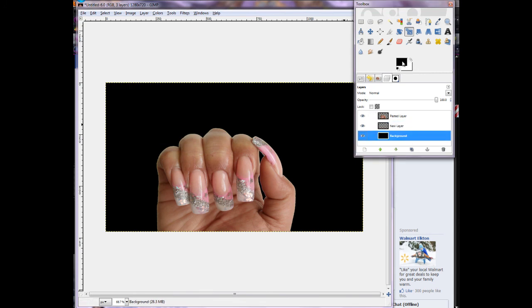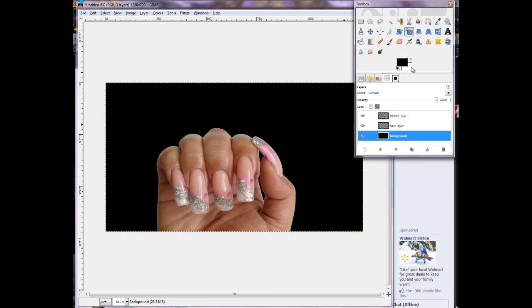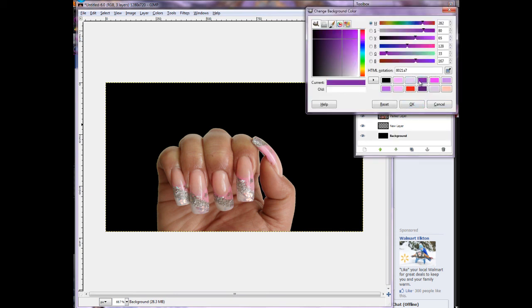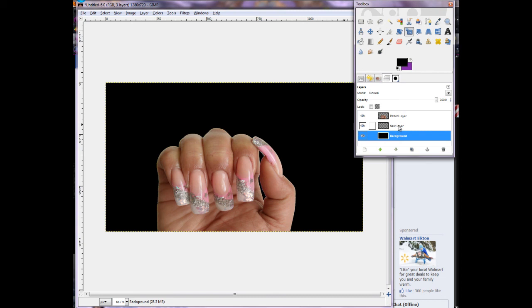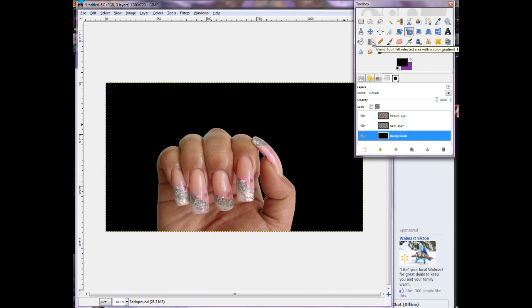The first thing I want to do on this background layer is make it a gradient. I'll choose my gradient colors using the two color boxes. I want the first color to remain black and the second to be my favorite purple. There's a history of the last 12 colors you used, so I'll pick from there. Then I select the gradient tool and go to the layer I want to work on.